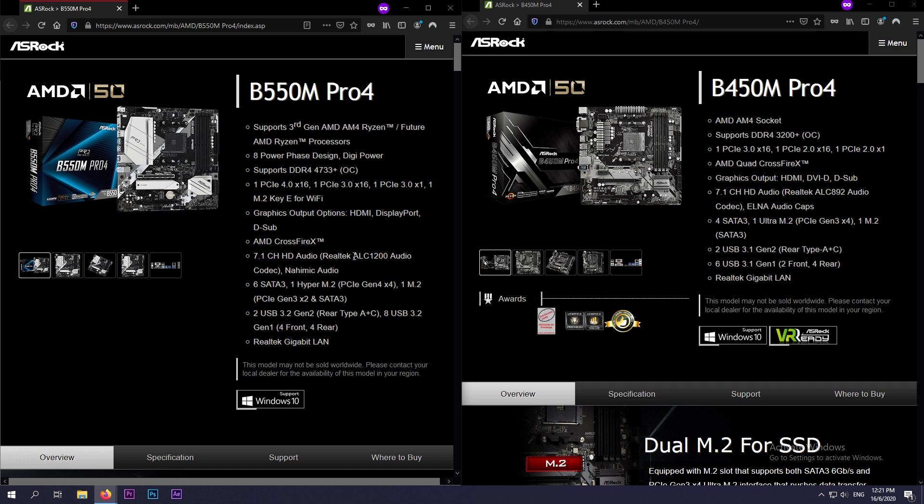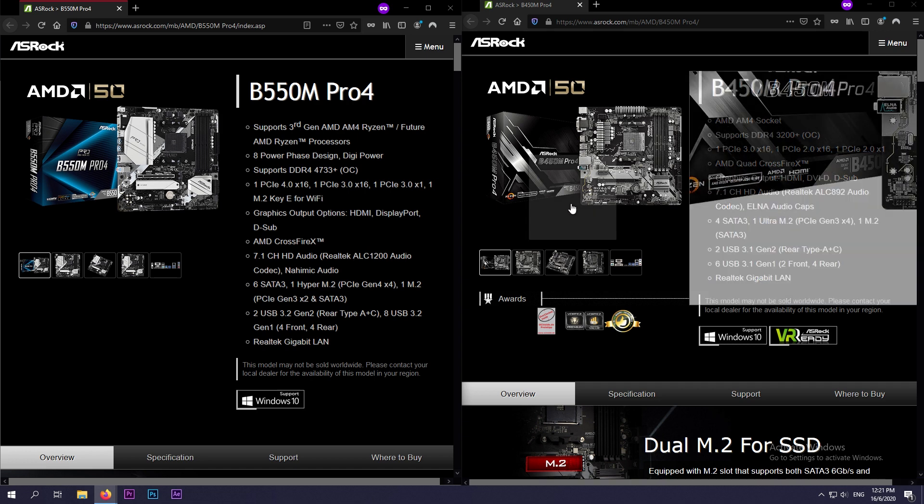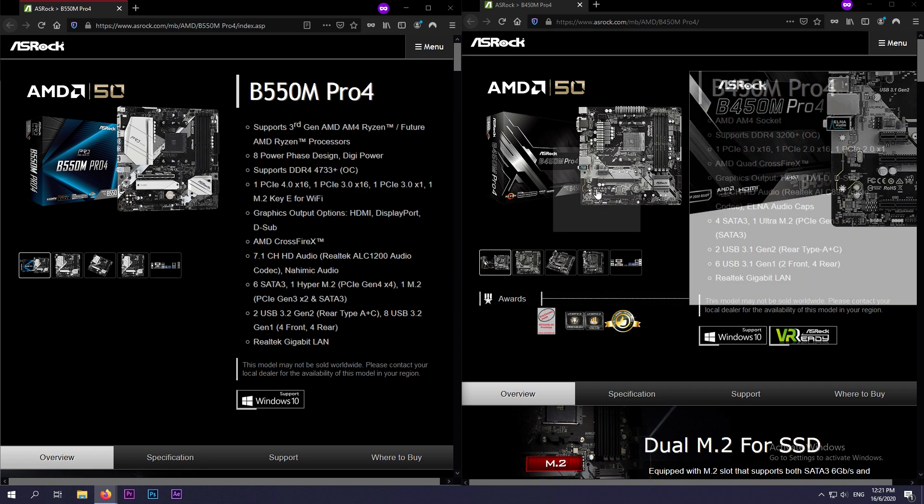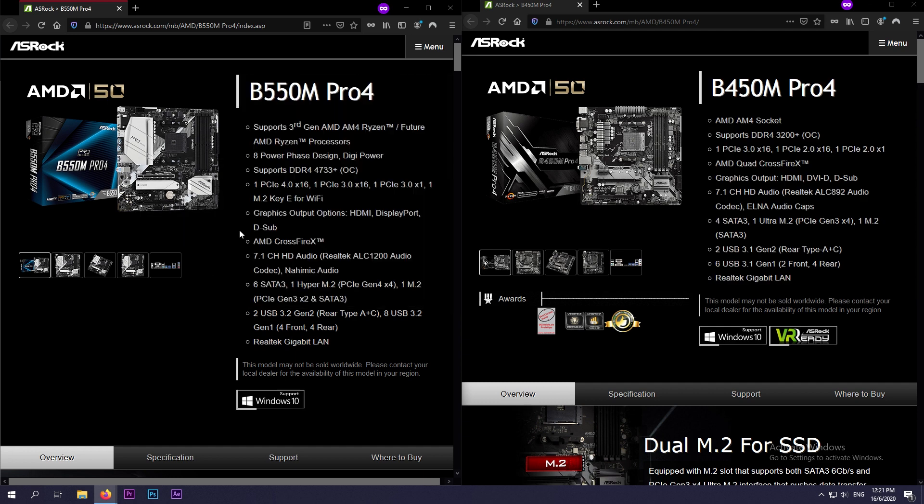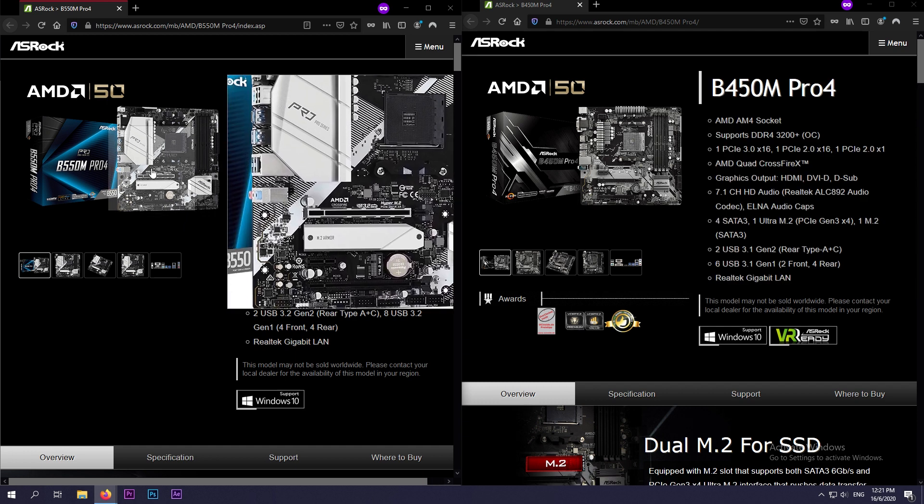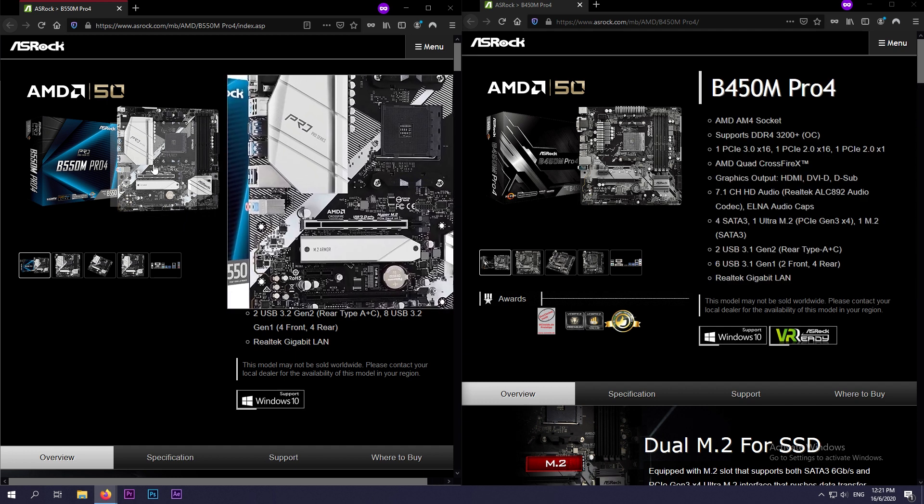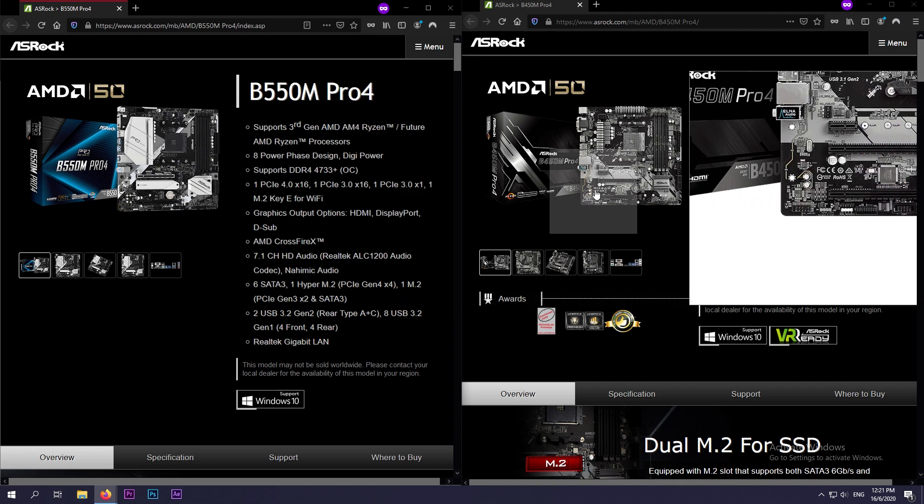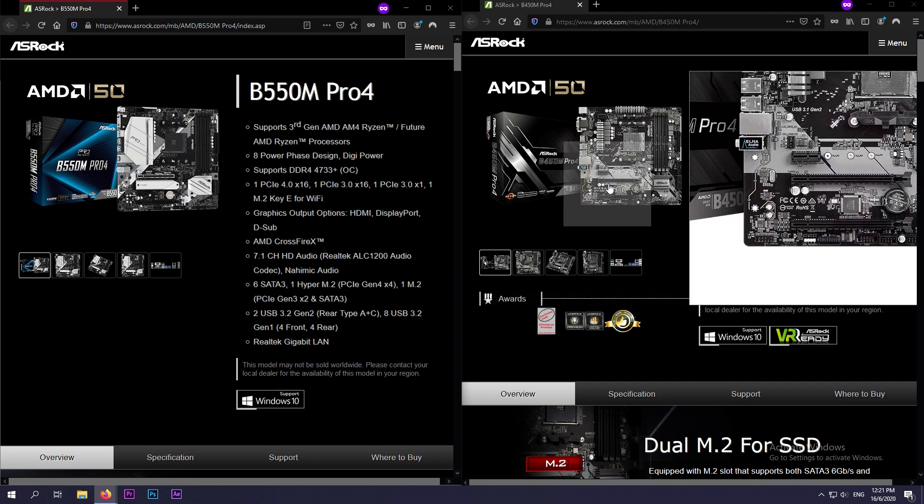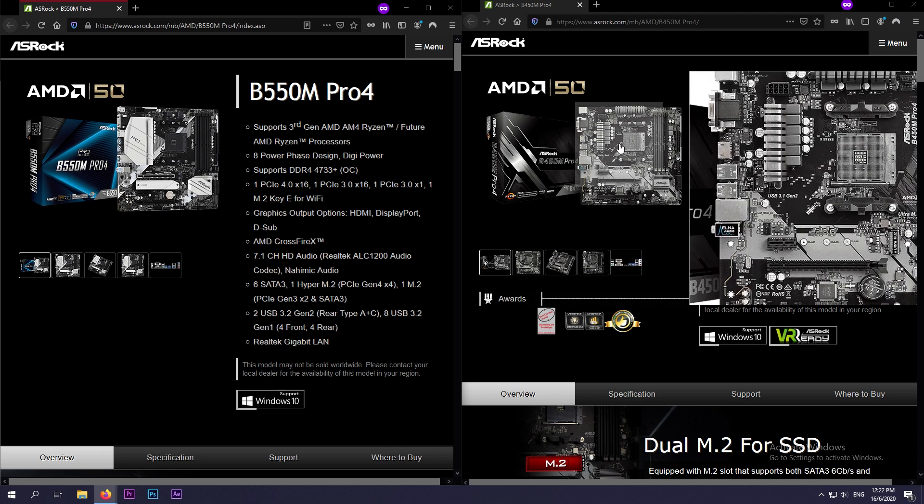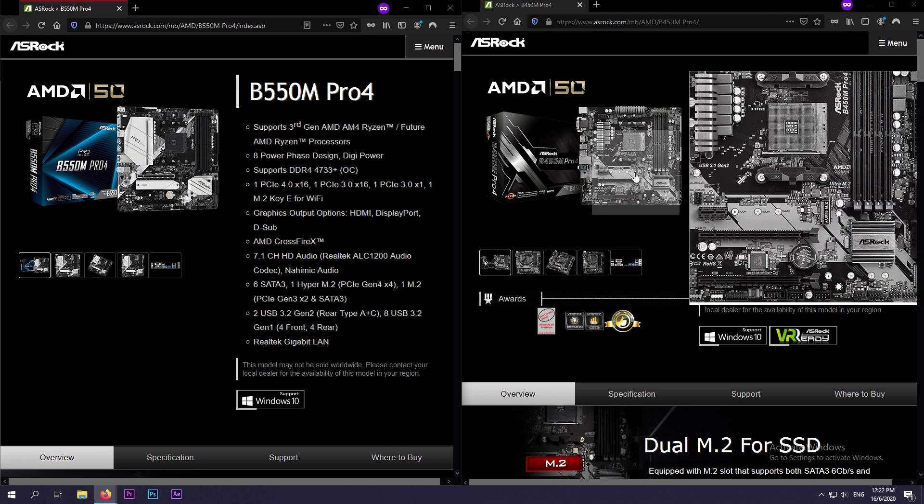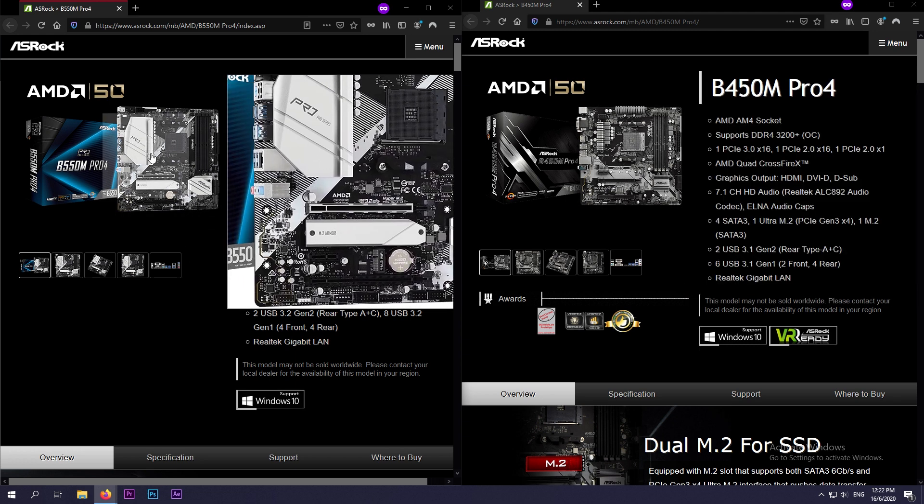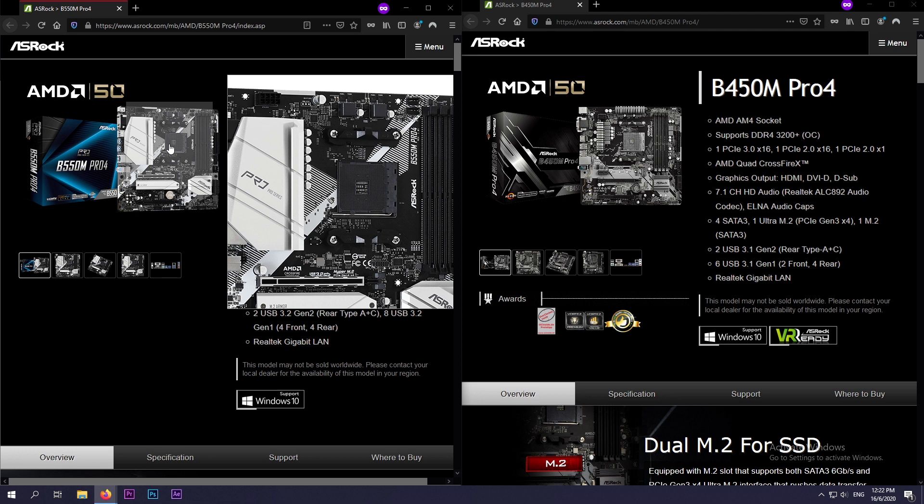The first difference that you can see looking at both of them is that the color scheme is different. So the B550M comes in black and white, which fits in our black and white theme nicely, while the older B450M is kind of grayish with black. It looks really monotone, while the B550 looks kind of fresh with its black and white theme.